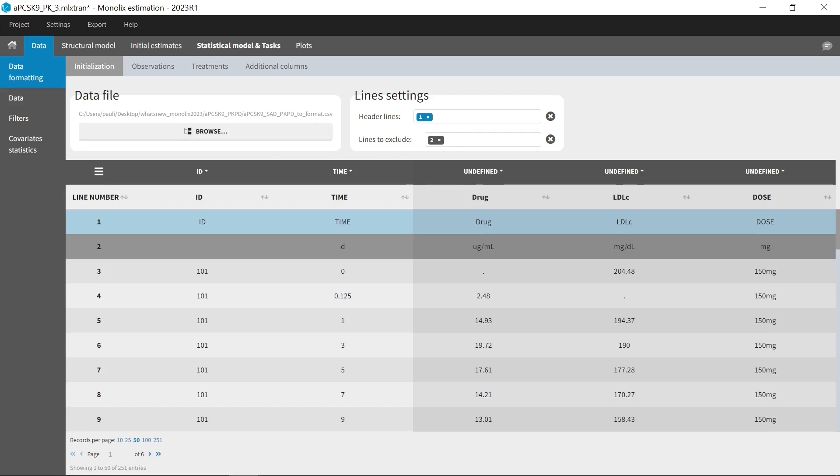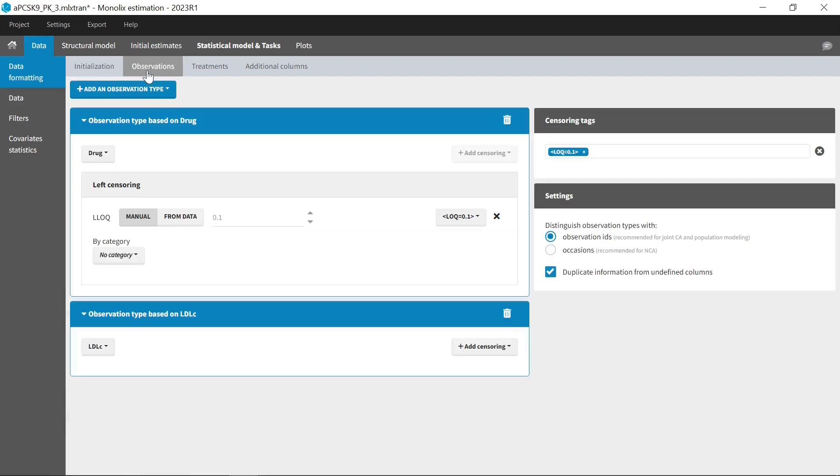For this, you can specify several header lines or exclude lines, merge several observation types into a single column with different options, and add censoring information based on BLQ tags.